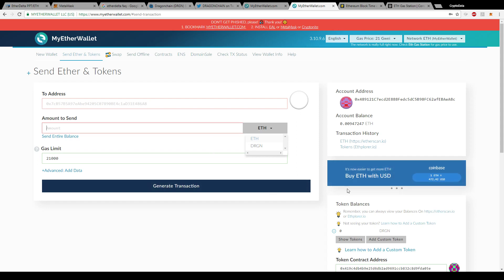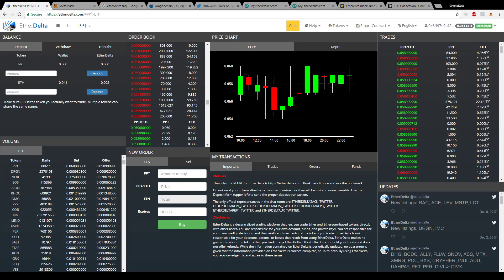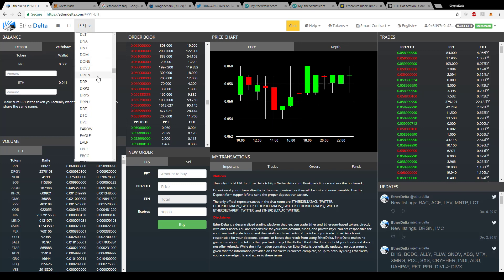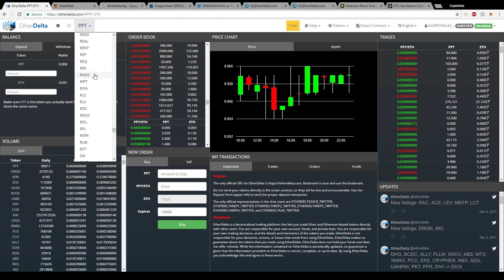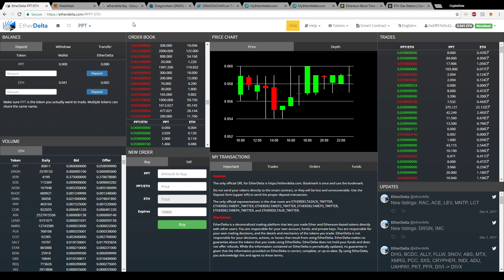Once you have all that set up, go back to EtherDelta. If you want to trade Dragon Chain, click DRGN, or whichever other coin you want — for example, Raiden Network Token is listed as RDN. They have a lot of different coins here, mostly ICO coins. Just click the one you want, and the name will show up in the header so you'll know you picked the right coin.